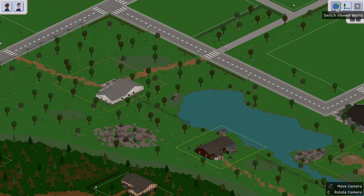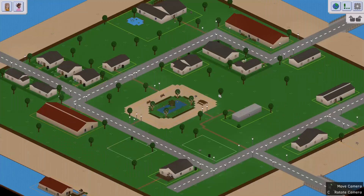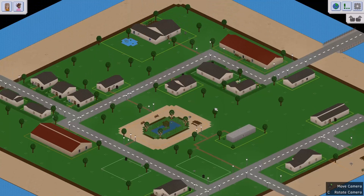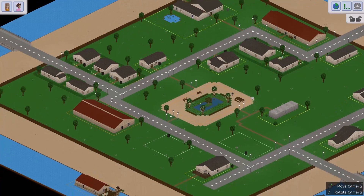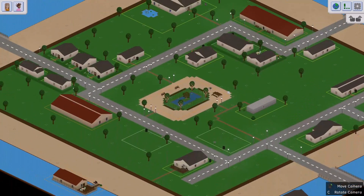I can now actually click on it. So it says Switch Viewed World, and then we just click on the one we just added, and there you go — we've added a custom world.